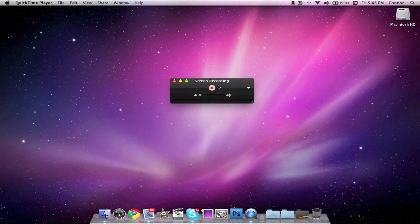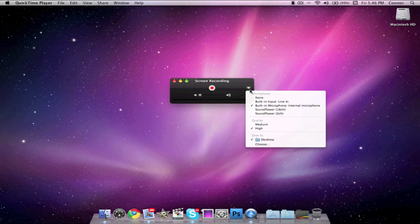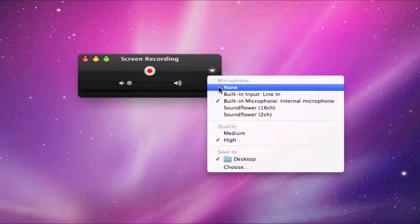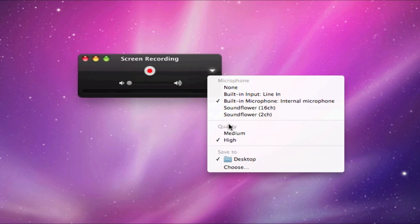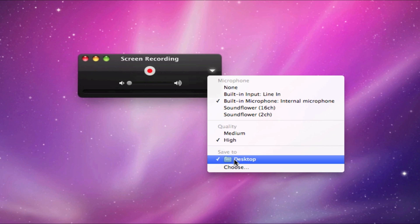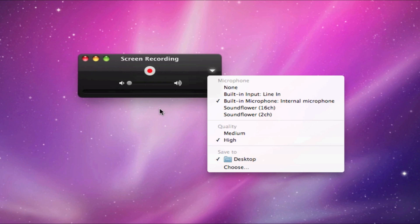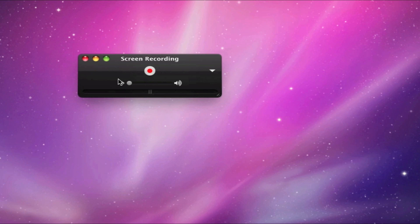A little box should pop up titled Screen Recording. If you click the down caret, you can select to record your voice and the quality. I'd recommend High. You can also choose where to save it.